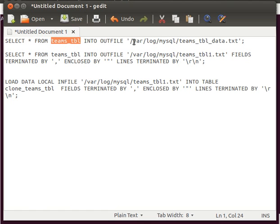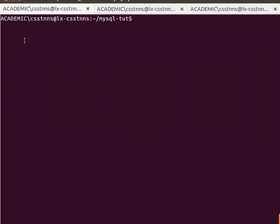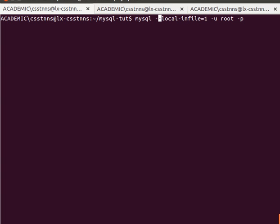Now, when I want to log in to my MySQL server, I need to specify a certain option: --local-infile=1. That will enable me to write data from a file to a table, as we will see. Please remember this: if you want to write data from a text file to a table, we need to have this option when we use this method.